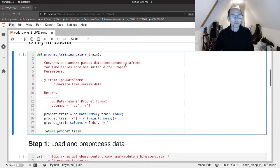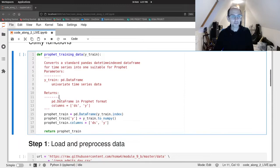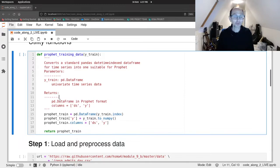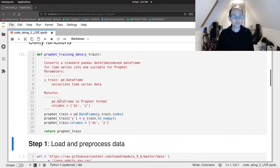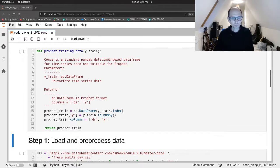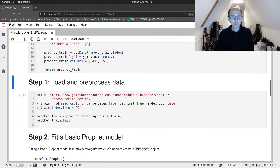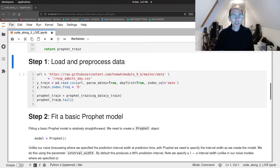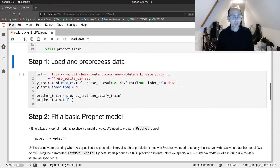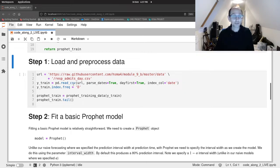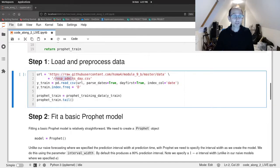So here's our Prophet training data function that we created in the previous lecture. I won't go through that again. I'll just run that. And we're going to load some data and we're going to preprocess that. We're going to turn it into a Prophet training data array.